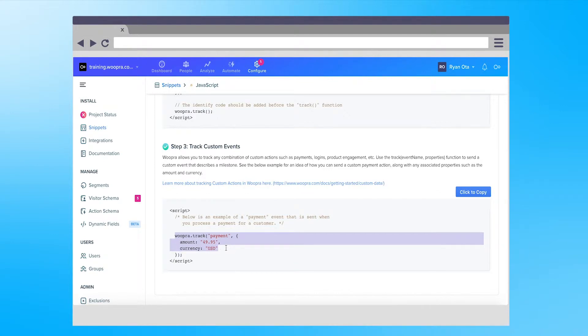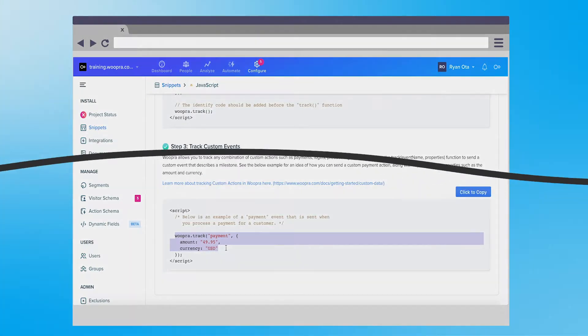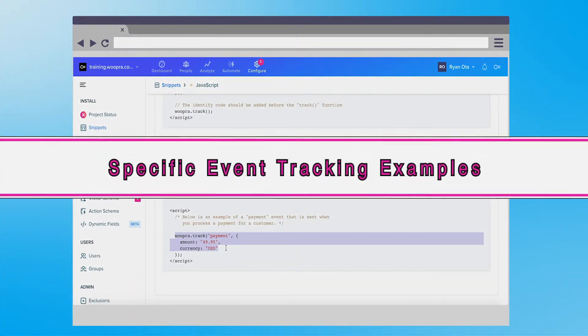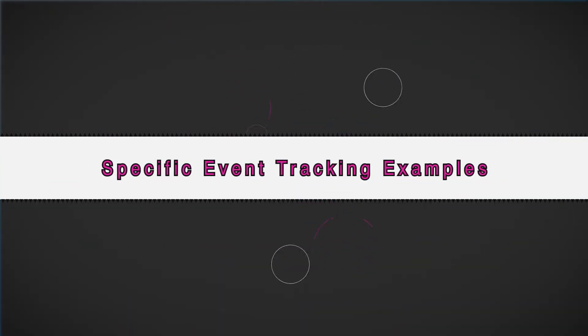For more in-depth examples of how our tracking works, be sure to check out our other video that I'll link to in our video's description. We'll now dive into several specific examples of events you can send to Woopra and how these events should be structured.